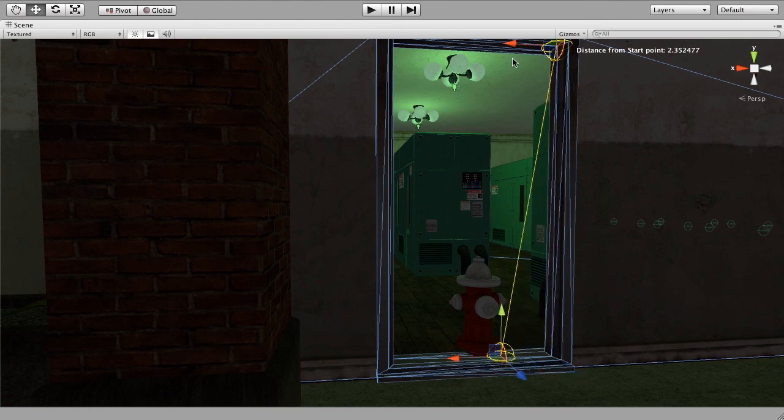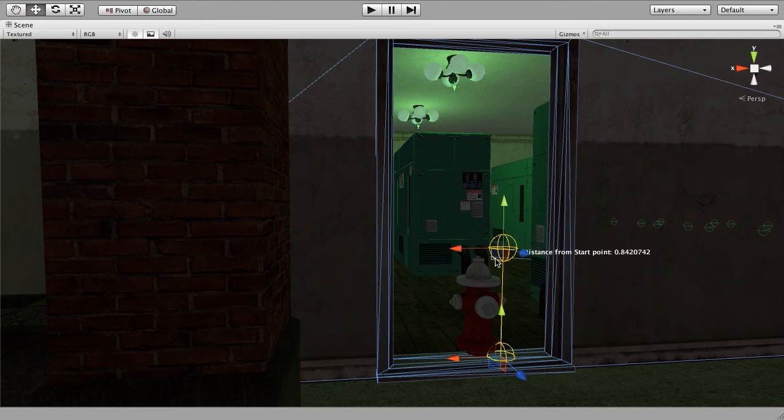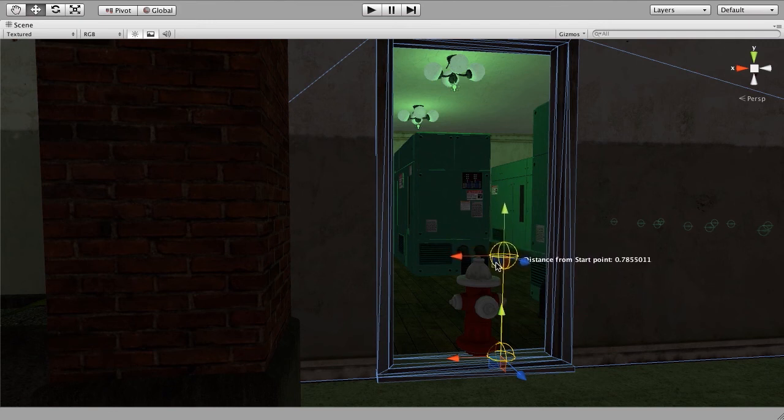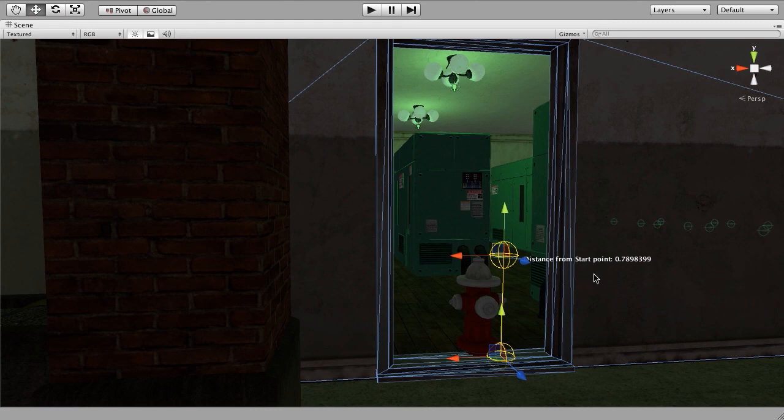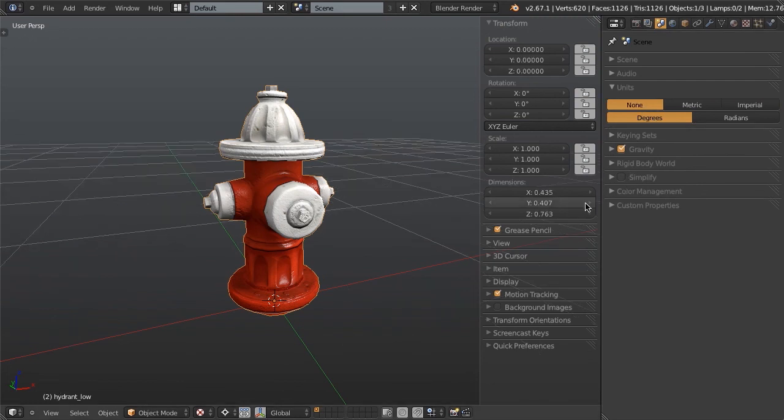If we zoom in here and just grab our measurement tool, we can just grab these, move them down approximately to the right position. I'm not going to get it too crazy accurate, just something approximately close. So it looks to be somewhere in the range of 0.78 units. If we look inside Blender, switch back over to the none units, we can see that our fire hydrant is exactly 0.763 units tall.